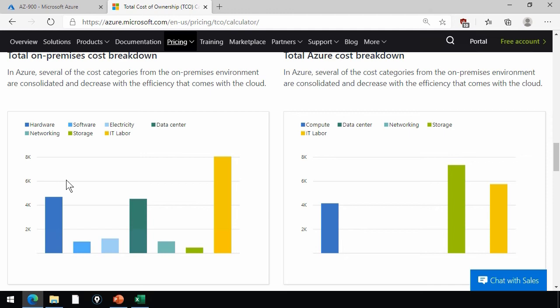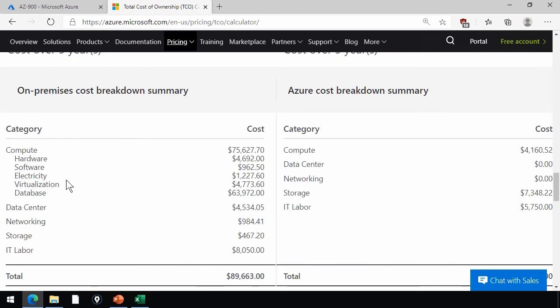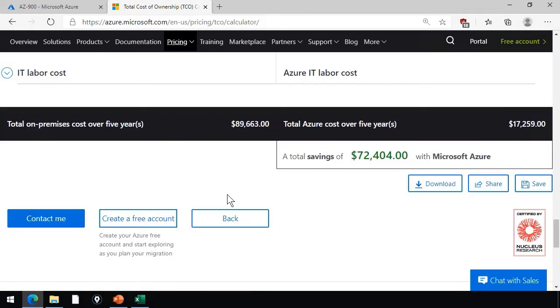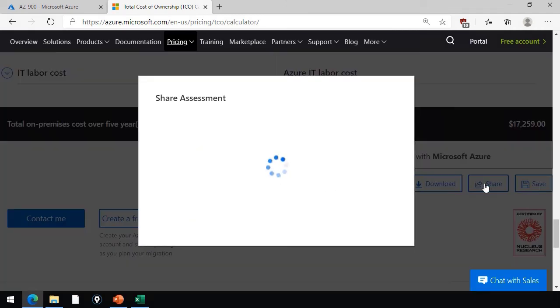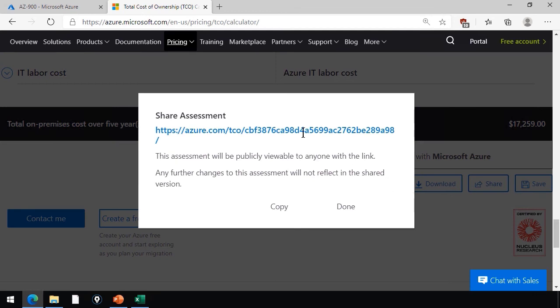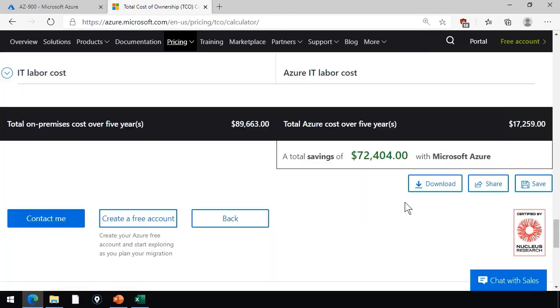You see a cost breakdown, on-premises cost breakdown versus Azure cost breakdown. And then we see some tabular information, a lot of detail. And then finally,